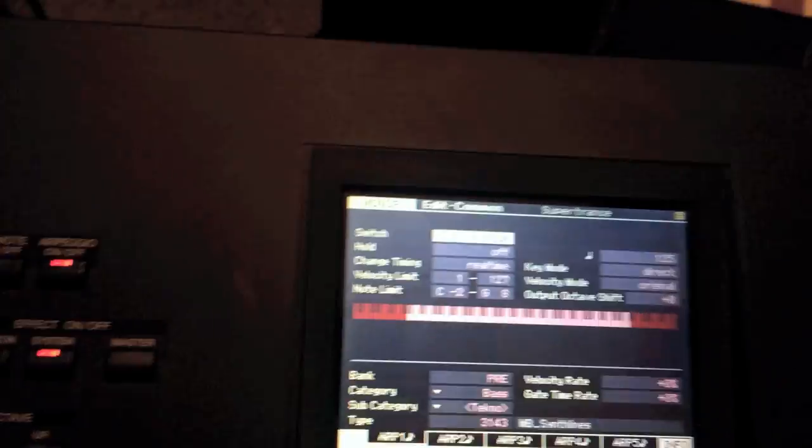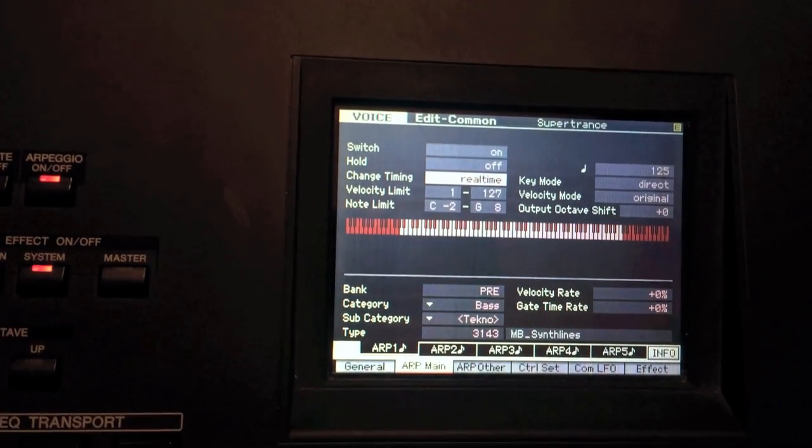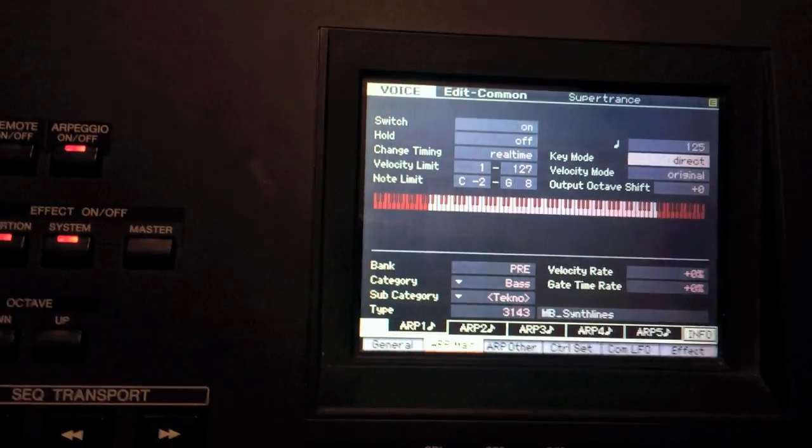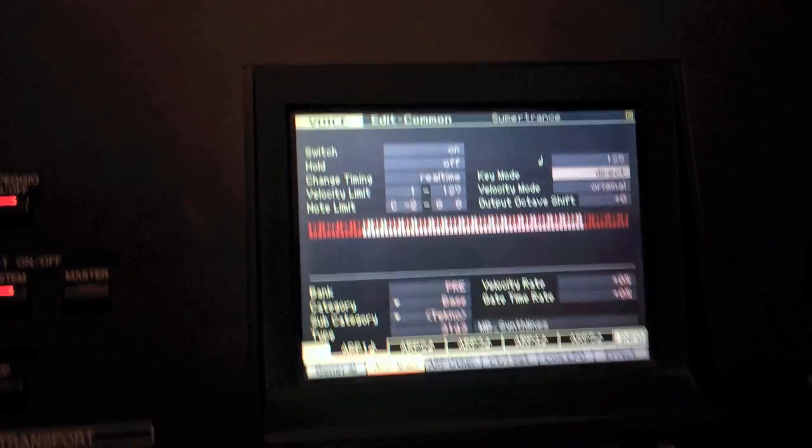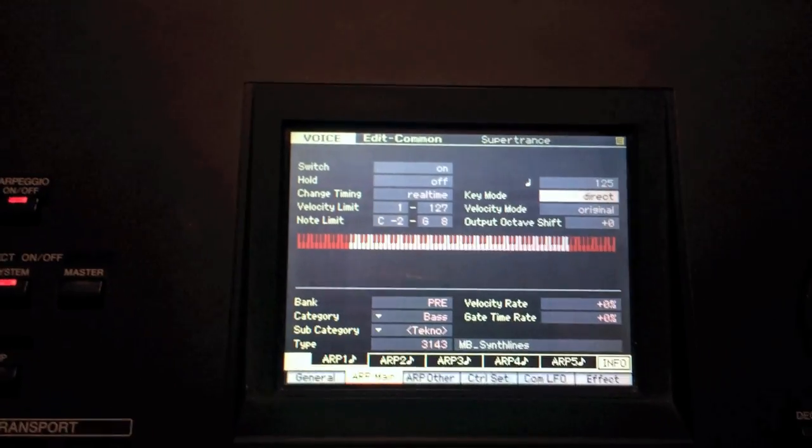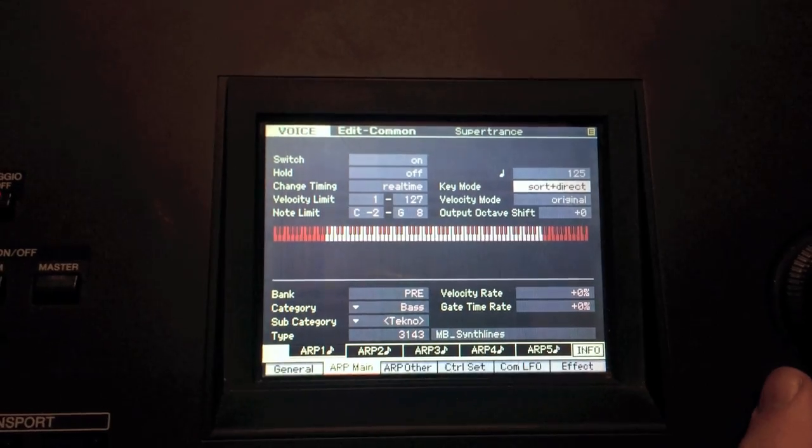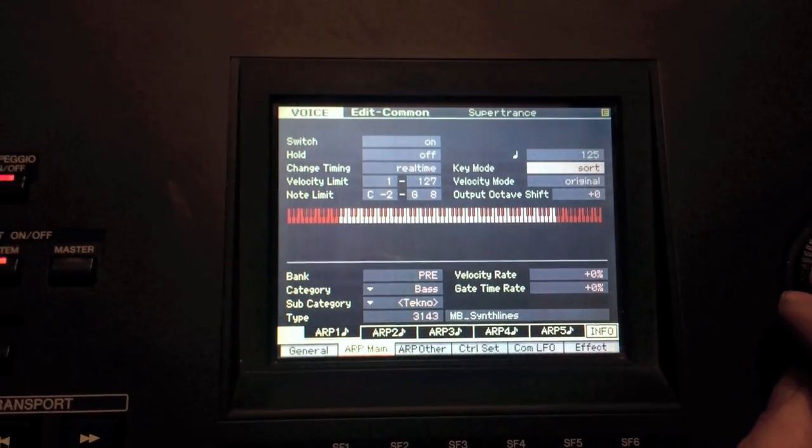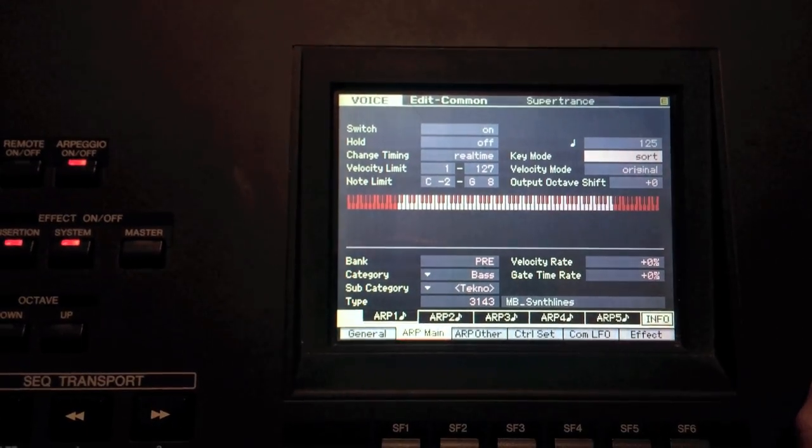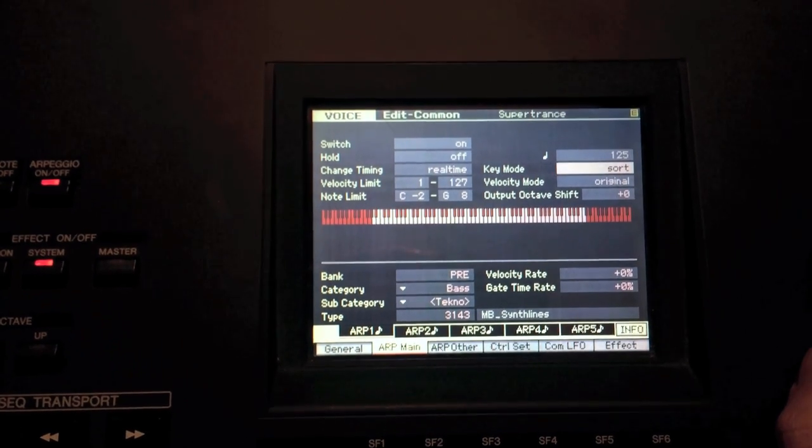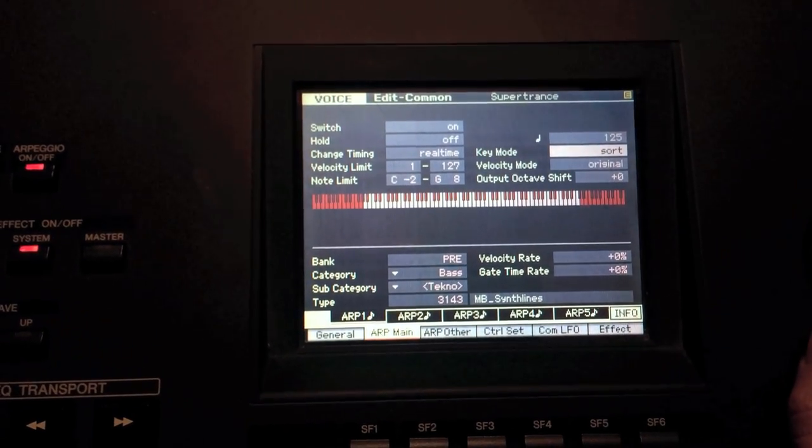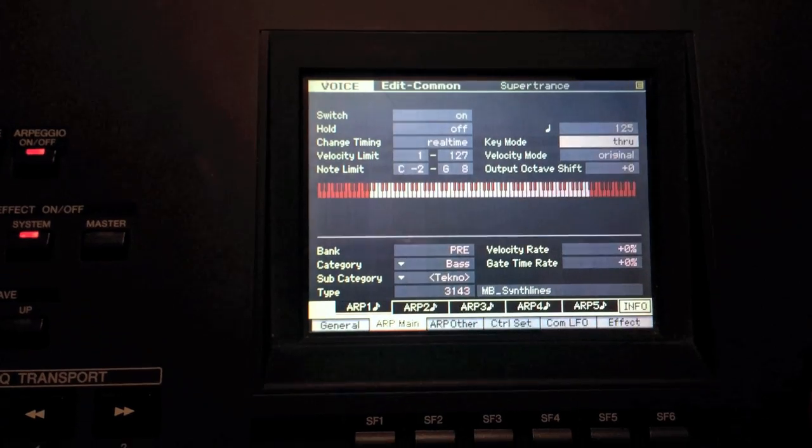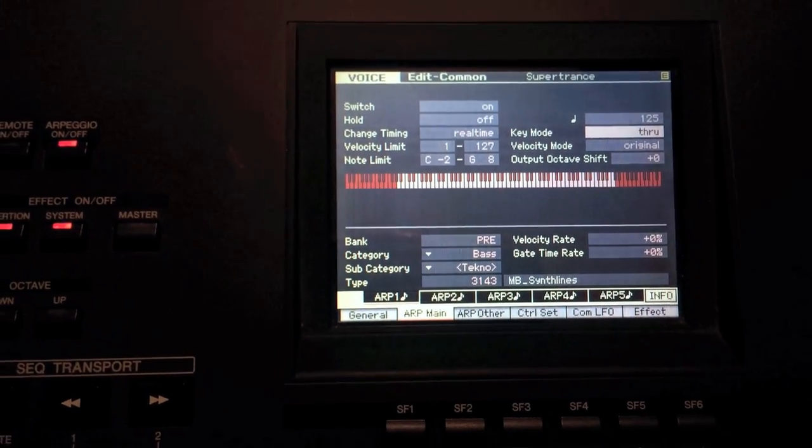What we're going to do from ARP main is, you're going to go from direct, which is going to play the sound straight through, which is not what we need for this ARP preset. We're going to change it to either sort, which is going to play it in, it's going to almost have it in a preset way, compared to through, where through will allow the notes to be played a little more closer to how you have it on the keyboard.